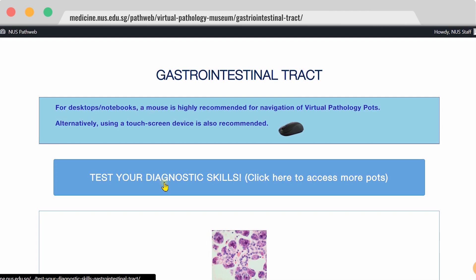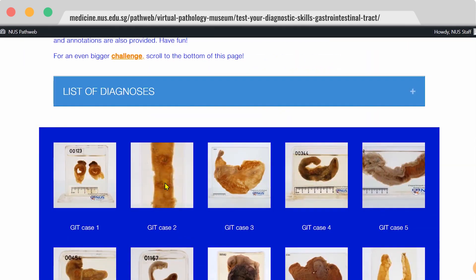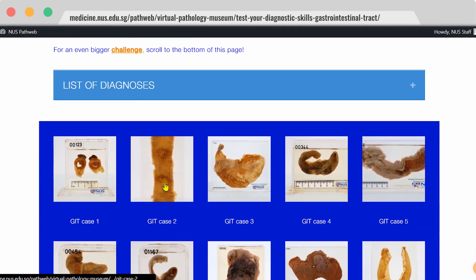If you like a challenge, you can click on Test Your Diagnostic Skills, and this will bring you to our page of Mystery Pots, where you can try your hand at diagnosis.